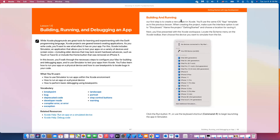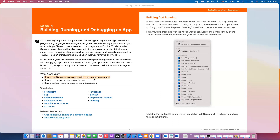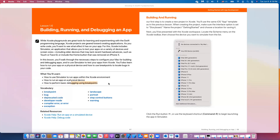Hi everyone and welcome to unit one, lesson six. In this lesson, we're going to learn about how to use the simulator to run and test your applications, how to run it on a physical device, and how to perform some basic debugging using breakpoints. In addition to that, we'll talk about some of the common warnings and errors that you might face while developing and running your application.